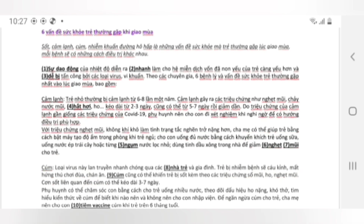Cảm lạnh: Trẻ nhỏ thường bị cảm lạnh từ 6 đến 8 lần một năm. Cảm lạnh gây ra các triệu chứng như nghẹt mũi, chảy nước mũi, hắt hơi, ho, v.v., kéo dài từ 2-3 ngày, cũng có thể từ 5-7 ngày rồi giảm dần. Do triệu chứng của cảm lạnh gần giống các triệu chứng của Covid-19, phụ huynh nên cho con đi xét nghiệm khi nghi ngờ để có hướng điều trị phù hợp.